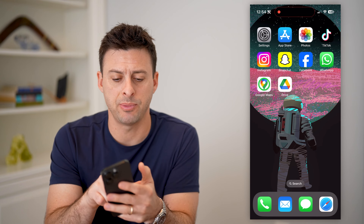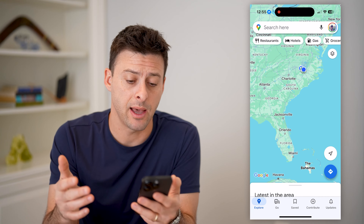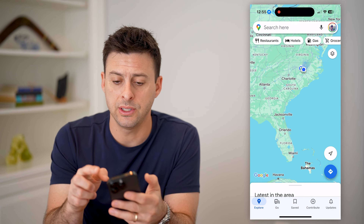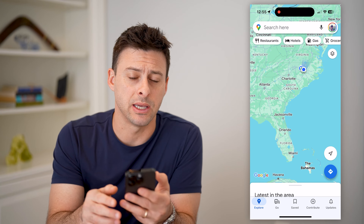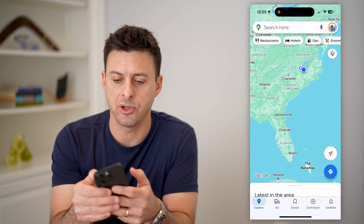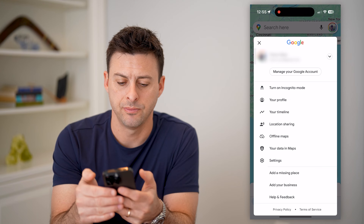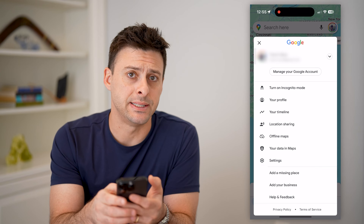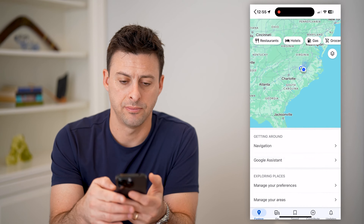Now, the first step is to open up the Google Maps app here, and you can see at the top right I'm logged into my account. So let's just tap on your profile at the top right, and you can see midway down is Settings. Let's tap on that.